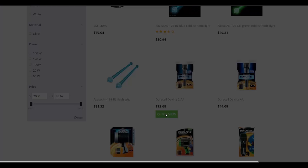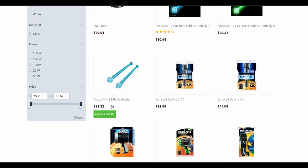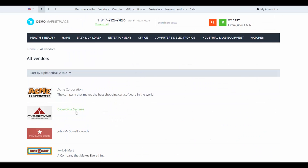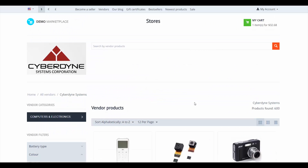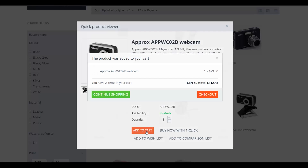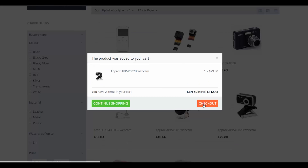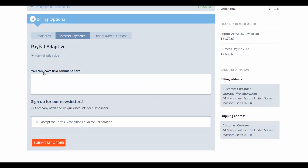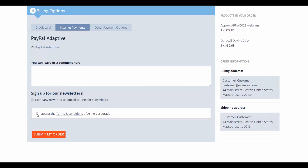After that we choose to continue shopping and decide to buy another product from another vendor. We add the product to the cart as well, but this time we proceed to the checkout. To save your time I'll skip some of the checkout steps, then choose PayPal adaptive as a payment method and place an order.